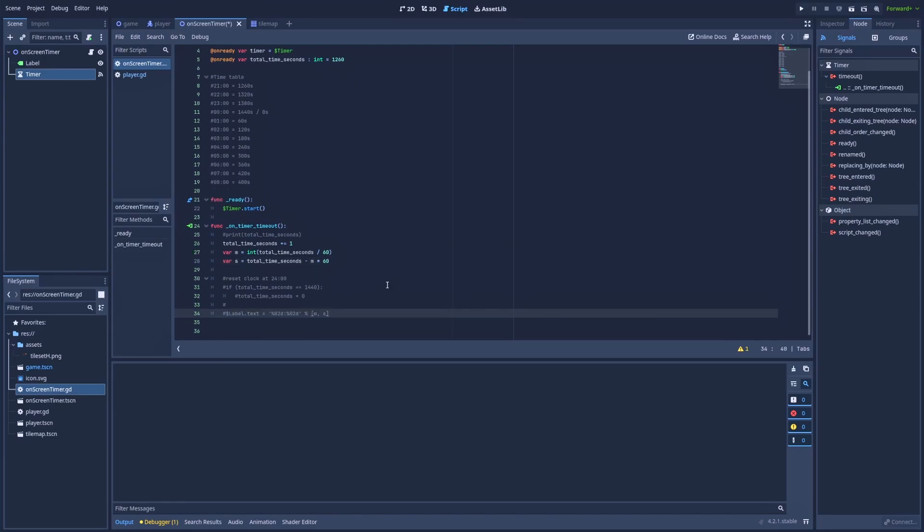So the total time seconds minus m times 60. And all that is left to do is to connect our label node. And you can simply copy this part. To better show you how it works, I've got this print total time seconds.